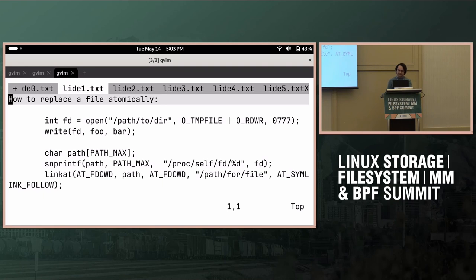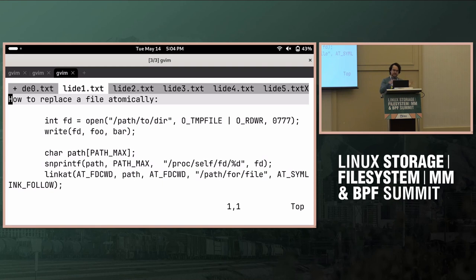So the problem is, how do you replace a file atomically, meaning how do you have a file on disk such that a process either sees the contents A or contents B?